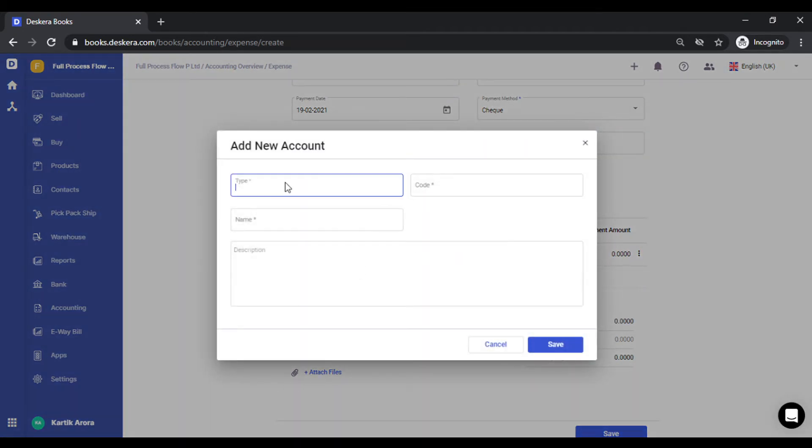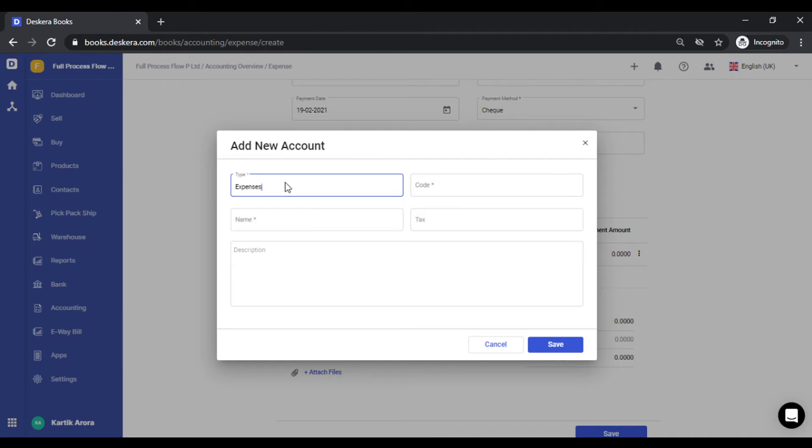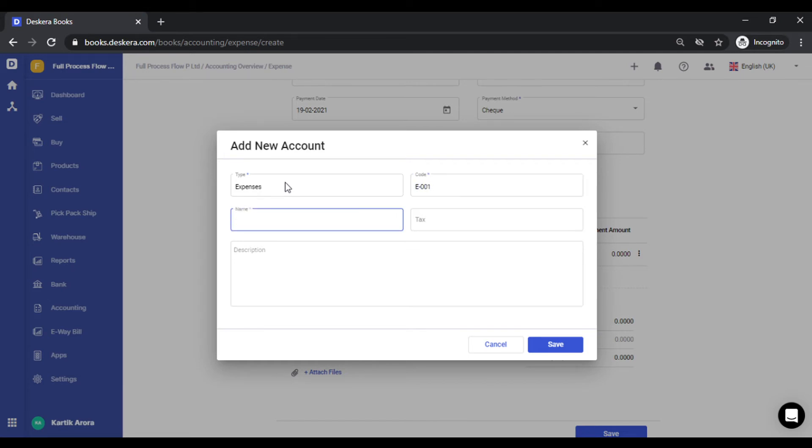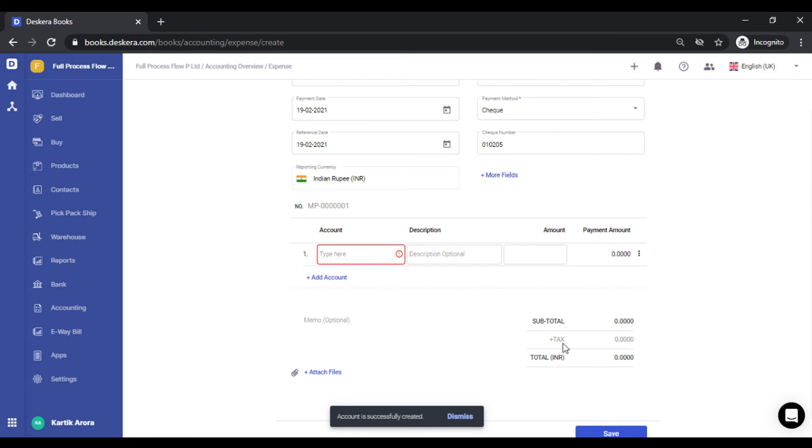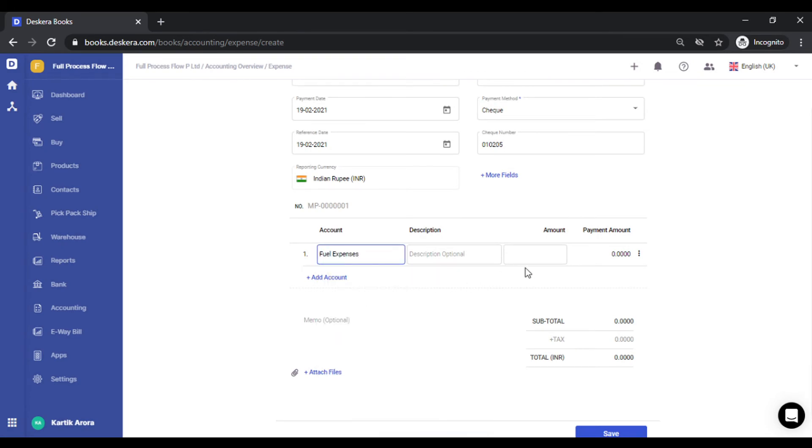This can be an expense. You can give it a quick code, like E01. You can save this. Let's select that. I'll select fuel expenses.